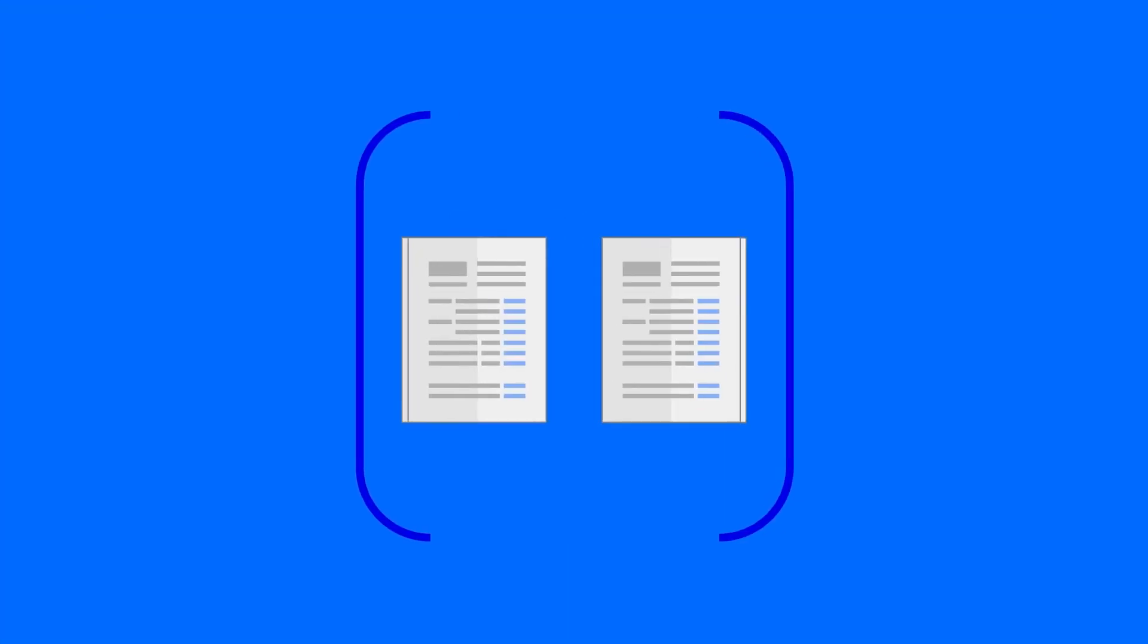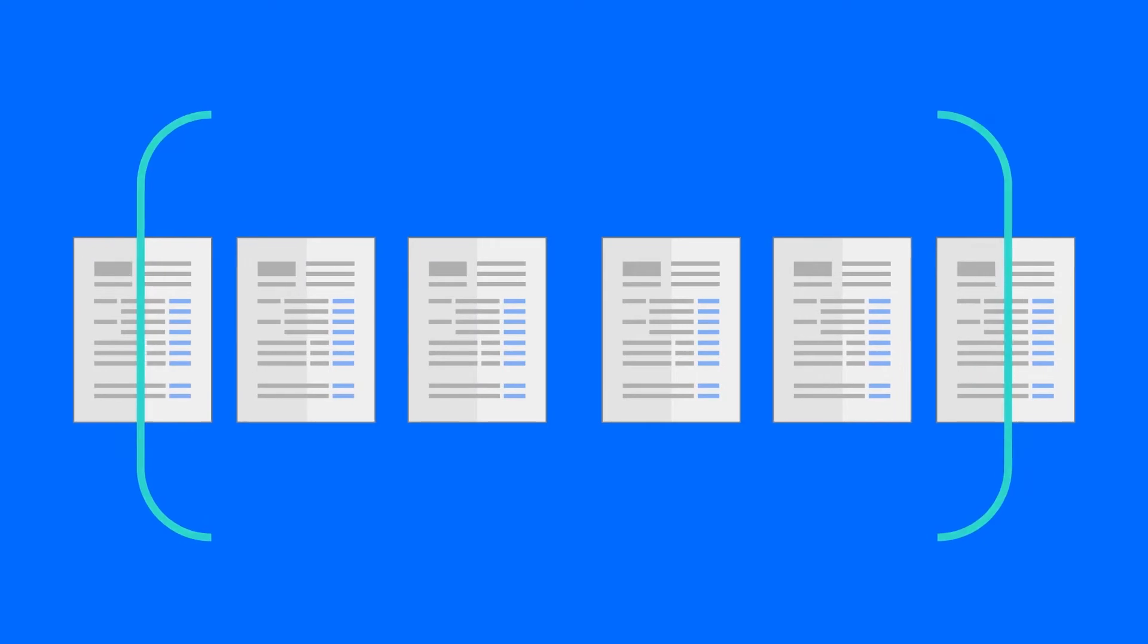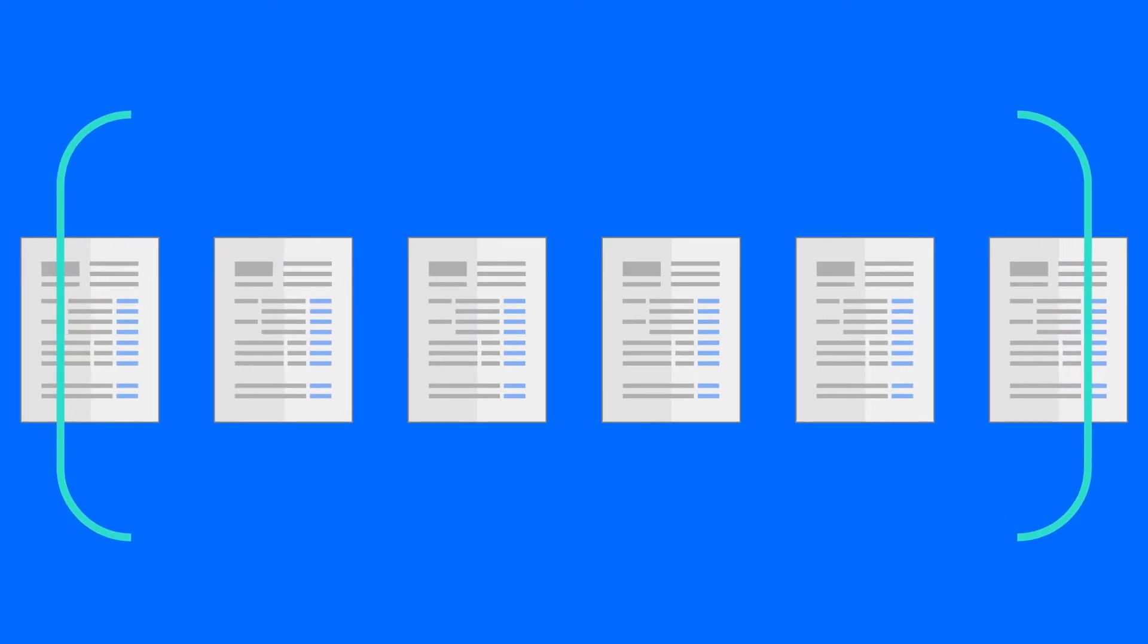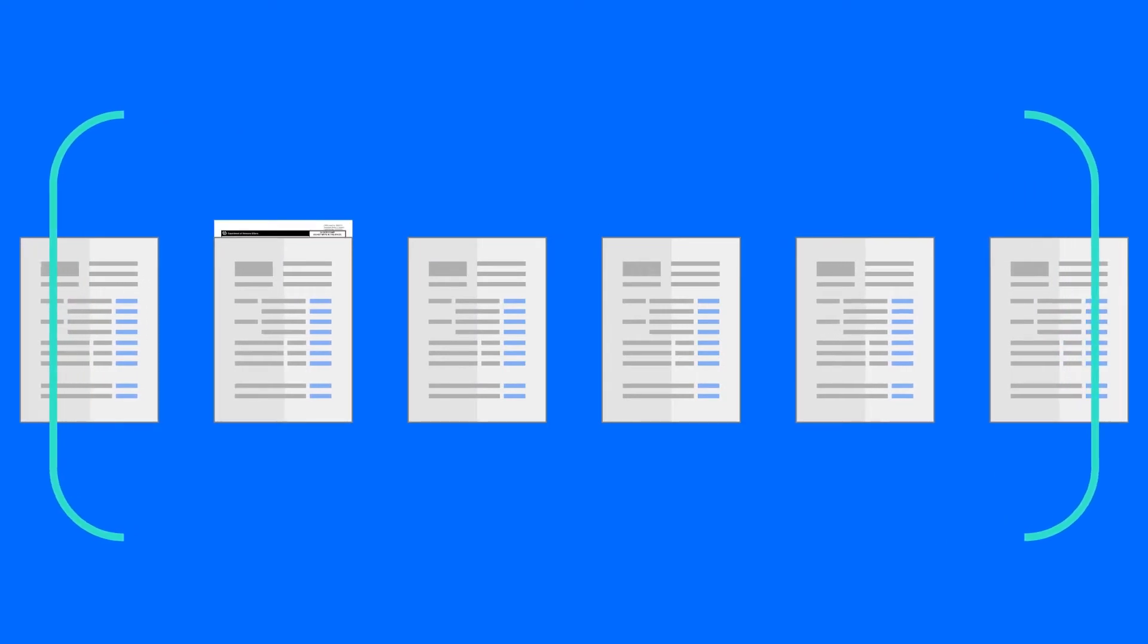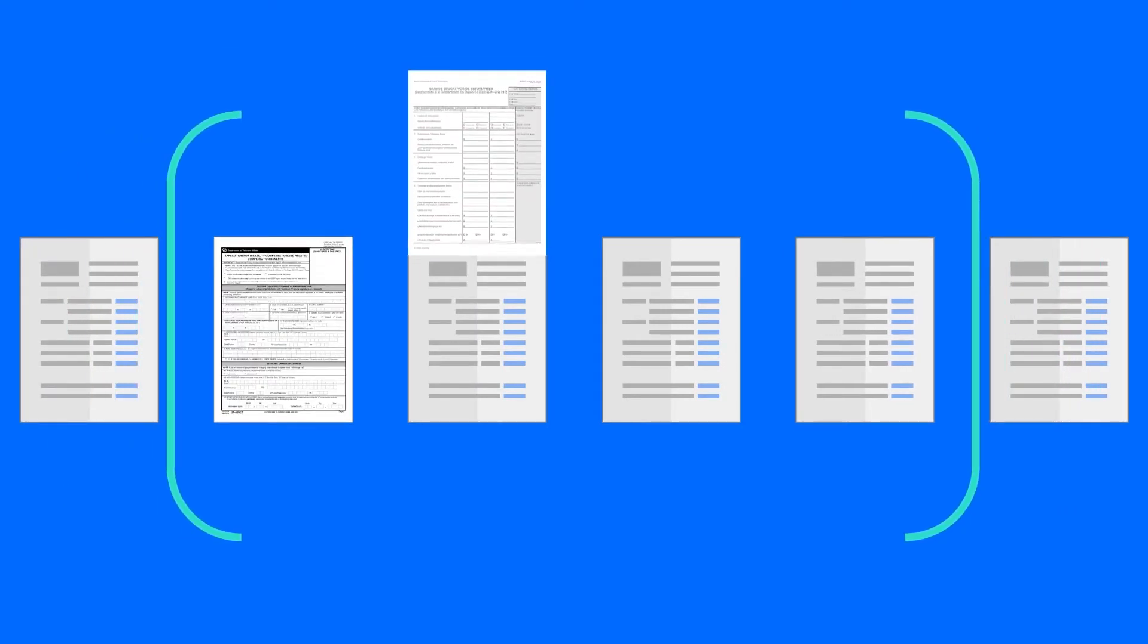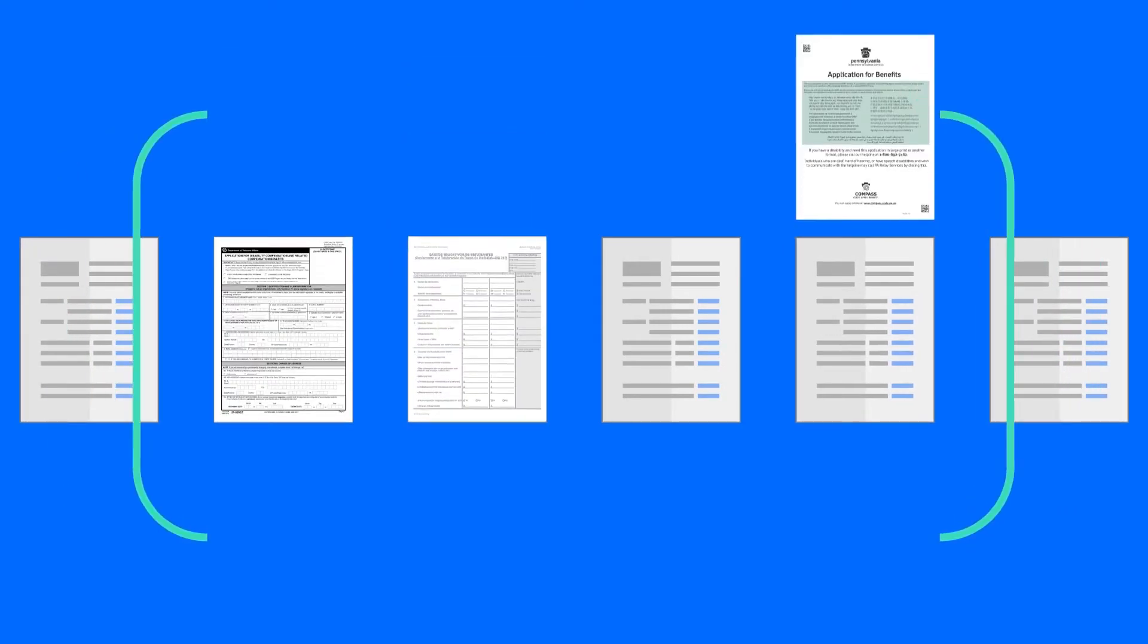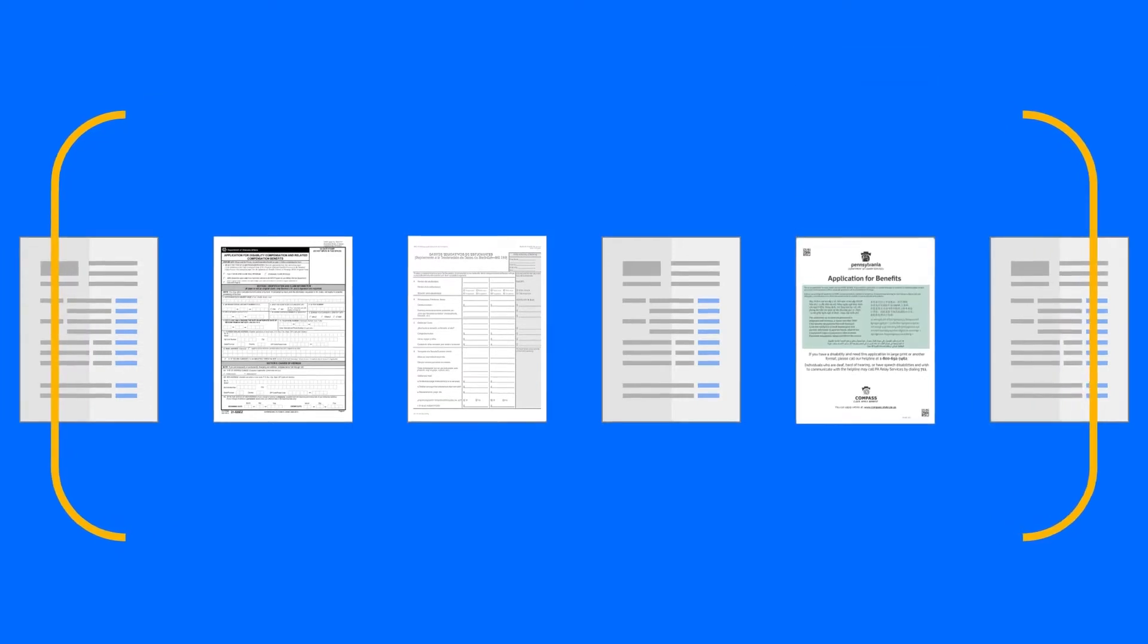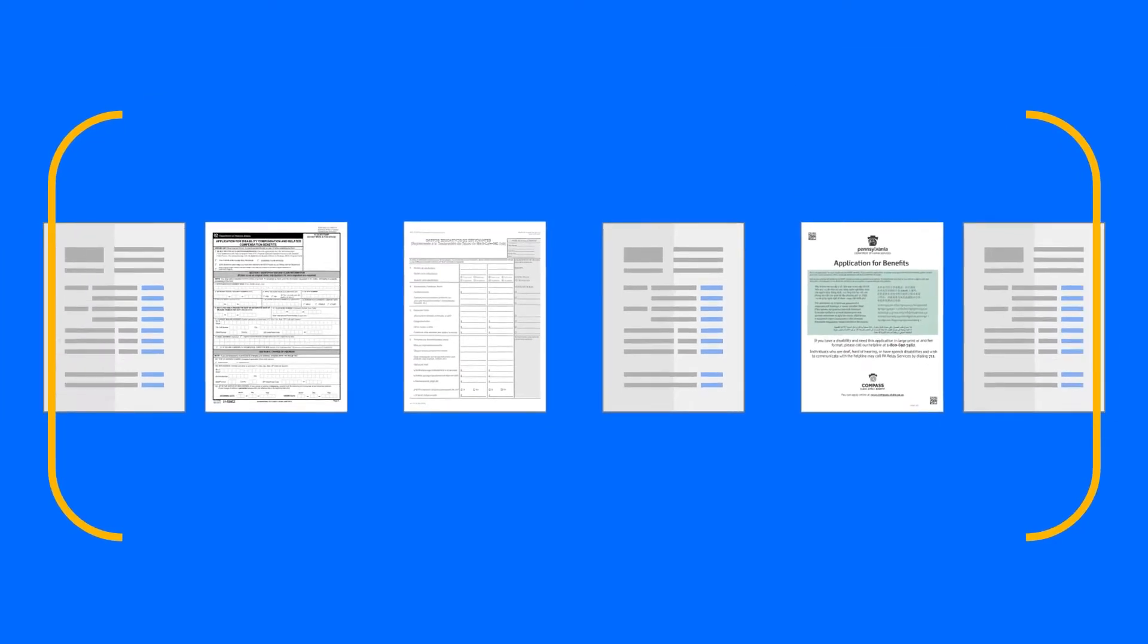Government agencies process millions of essential, time-sensitive documents every day. Inputs such as disability claims, tax forms, and assistance applications.